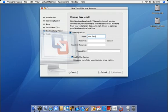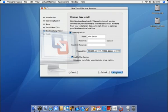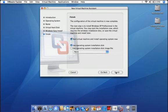With Windows Easy Install, you don't need to be an expert to install Windows. Just enter your name, a password if you like, and your Windows license key, and VMware Fusion will take care of the rest. Just insert your Windows CD and click Finish, and VMware Fusion will create the optimal virtual machine for your Mac.